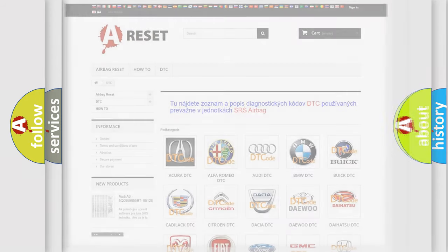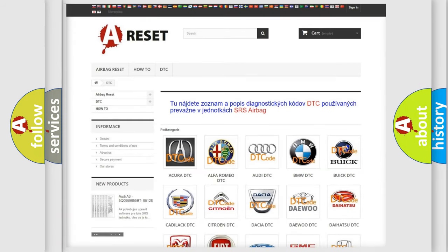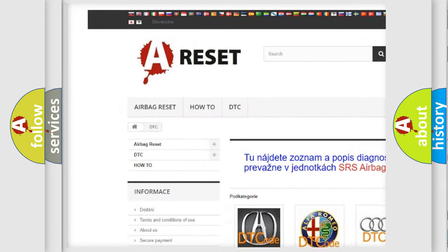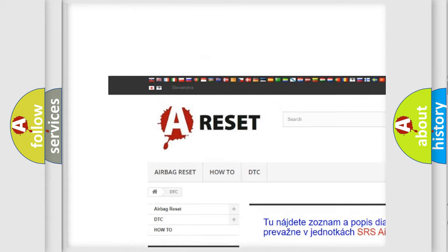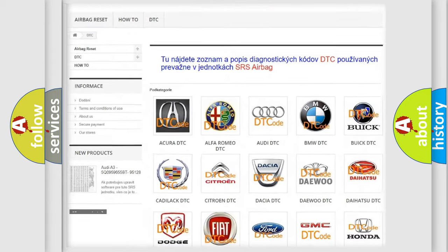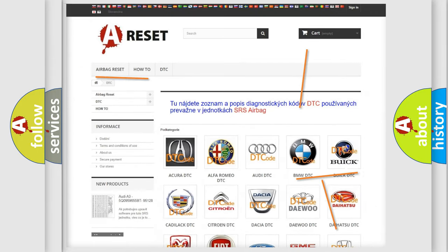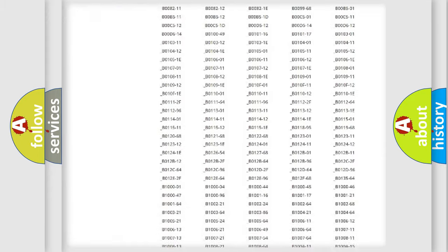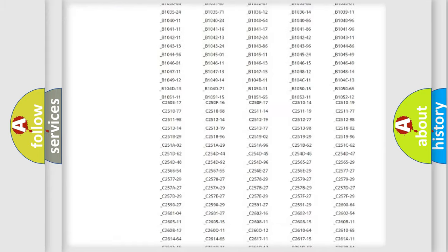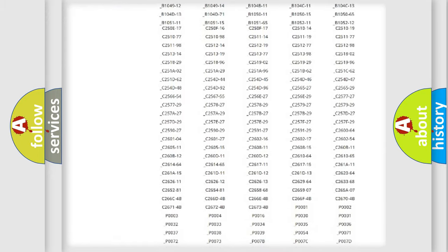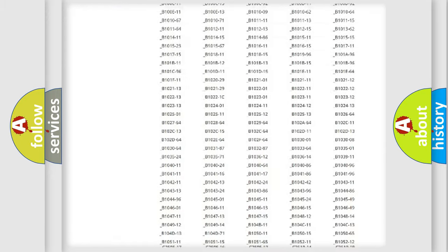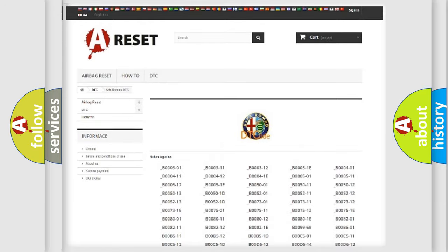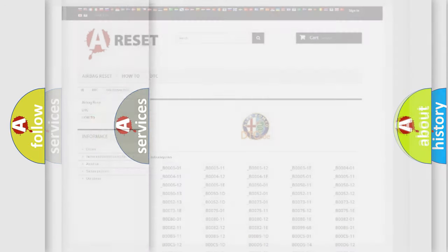Our website airbagreset.sk produces useful videos for you. You do not have to go through the OBD2 protocol anymore to know how to troubleshoot any car breakdown. You will find all the diagnostic codes that can be diagnosed in Alfa Romeo vehicles.